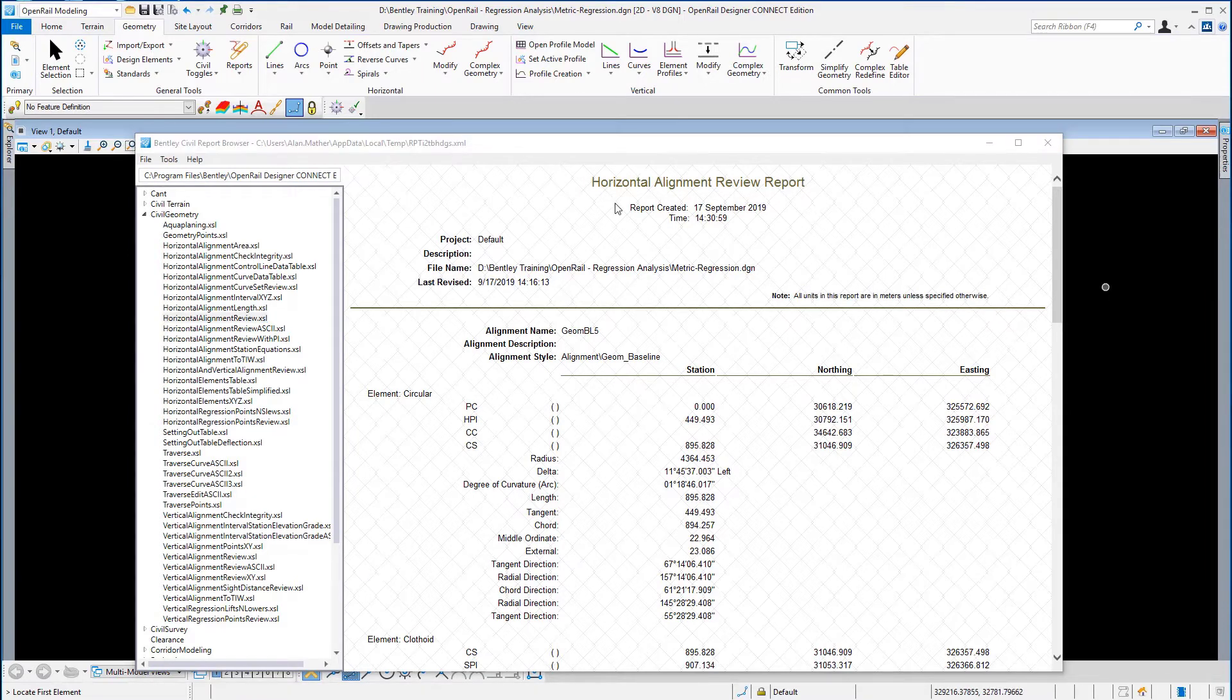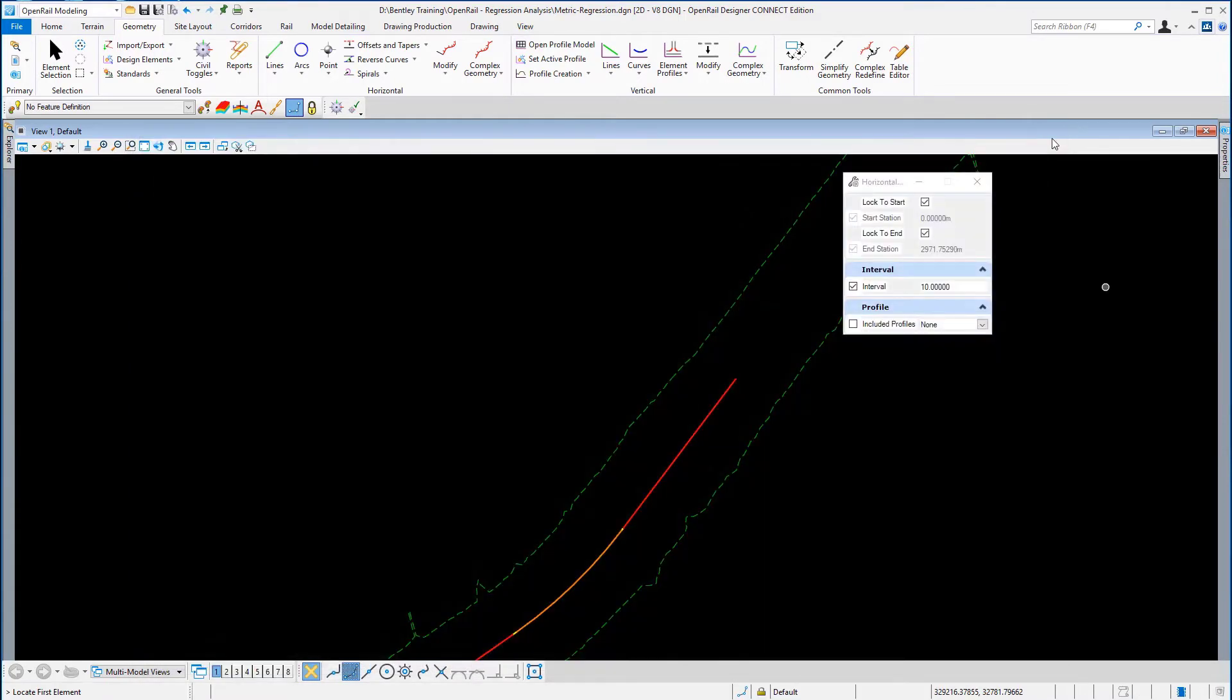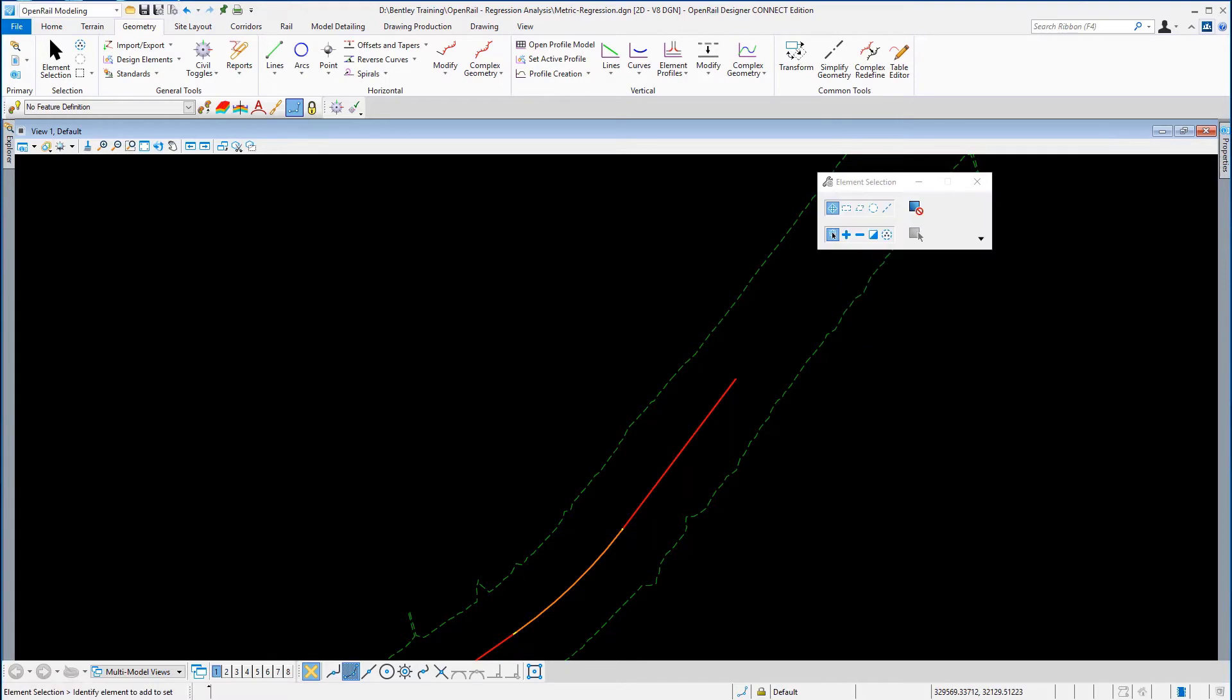We are now going to produce a horizontal regression report.